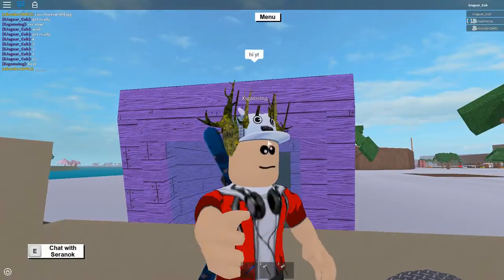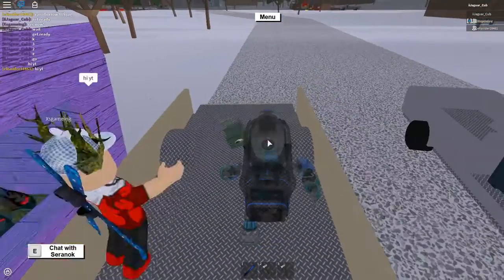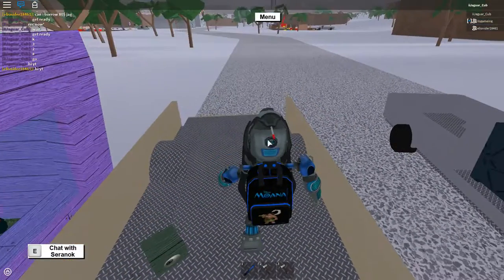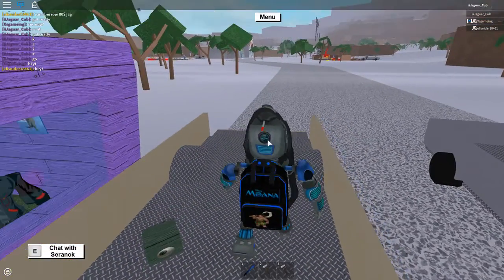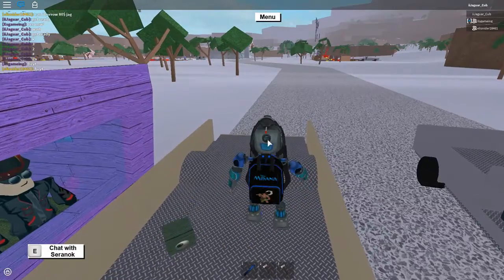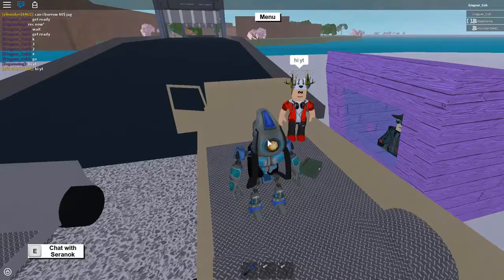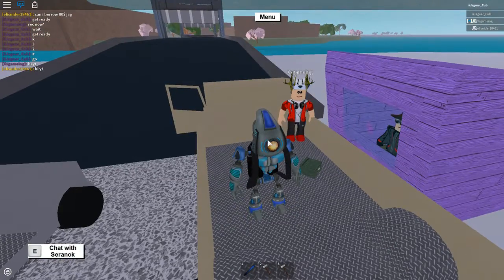Yo what's up guys it's Shadowgame here and today I will be showing you guys how to get phantom wood on Lumber Tycoon 2.